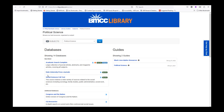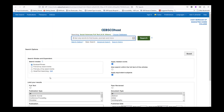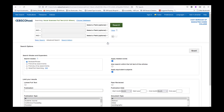Let's look at one of the best bets. Select Social Sciences Full Text. This database has a wide variety of sources in sociology, family studies, public administration, and more. Let's perform an advanced search.